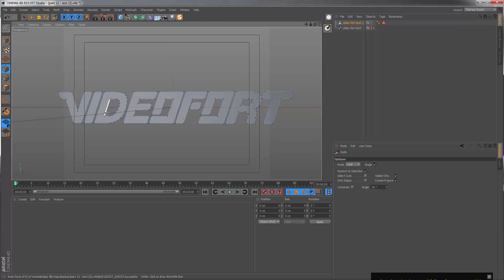Before we start extruding and beveling this, we need to make sure that all the letters are made up of quads because right now they're just made up of giant polygons and need to be cut up into pieces.